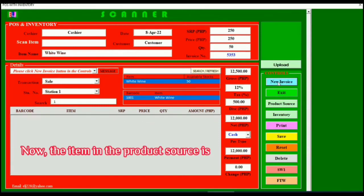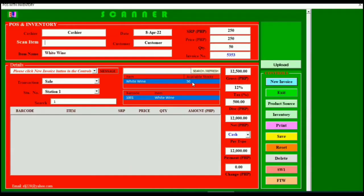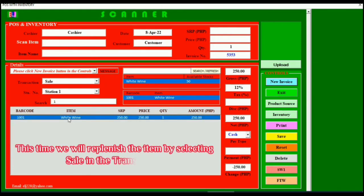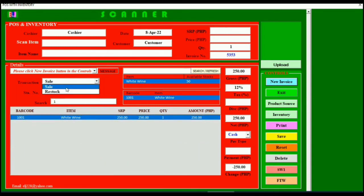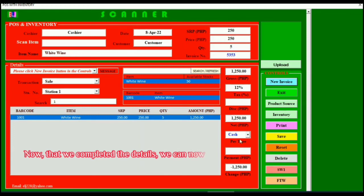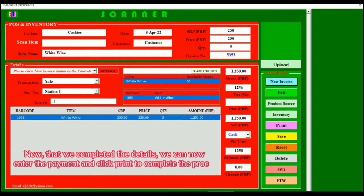The item in the product source now shows 50 stocks. This time we will replenish the item by selecting Sale in the transaction. Now that we have completed the details, we can enter the payment and click Print to complete the process.